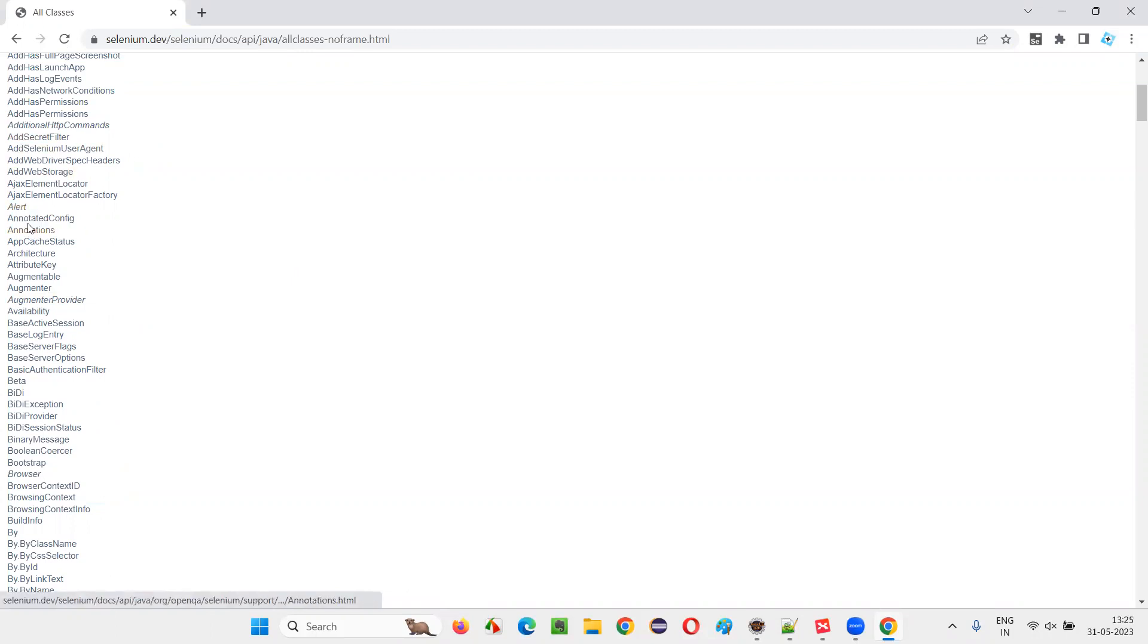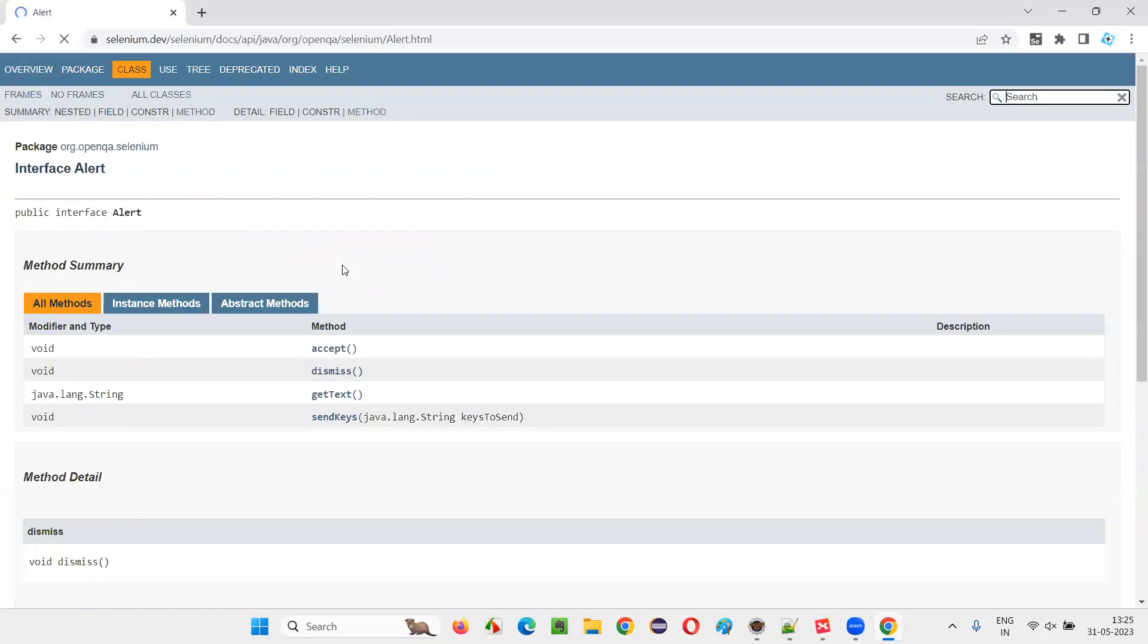By looking at this style itself, we can say that, or you can click inside, click on this alert and you can clearly see in the library of Selenium saying that alert is an interface. Alert is an interface, predefined interface in Selenium. It's not a class.